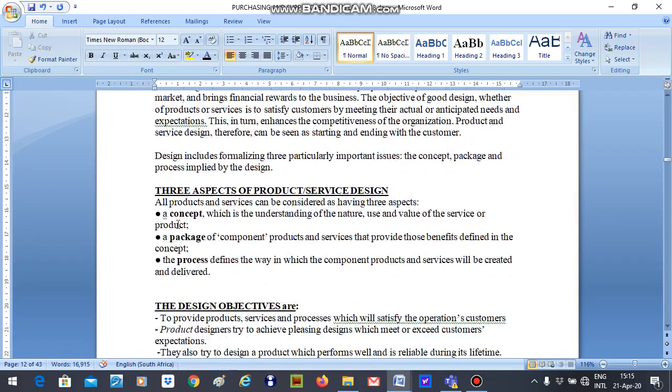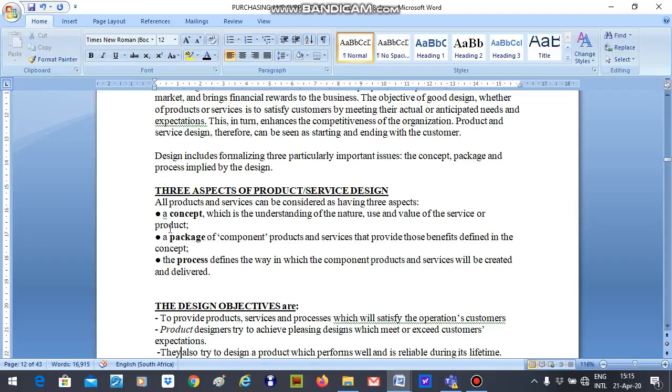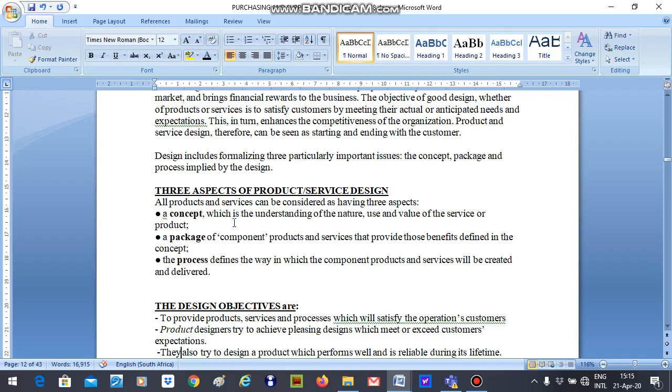And we have three aspects. We have the concept, the package, and the process. The concept is the understanding of the nature, use, and value of the service or product. So the concept is looking at generating ideas. So you have to conceptualize your ideas and that should include the nature, the use, and the value.